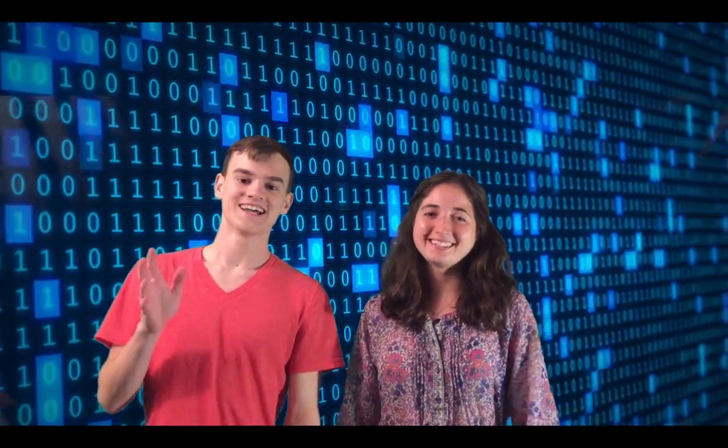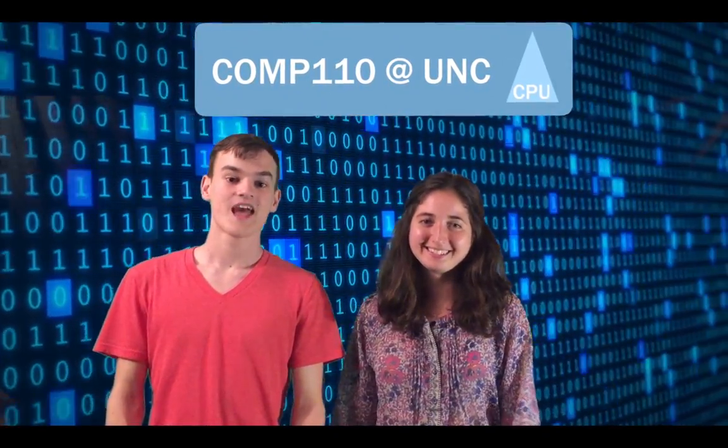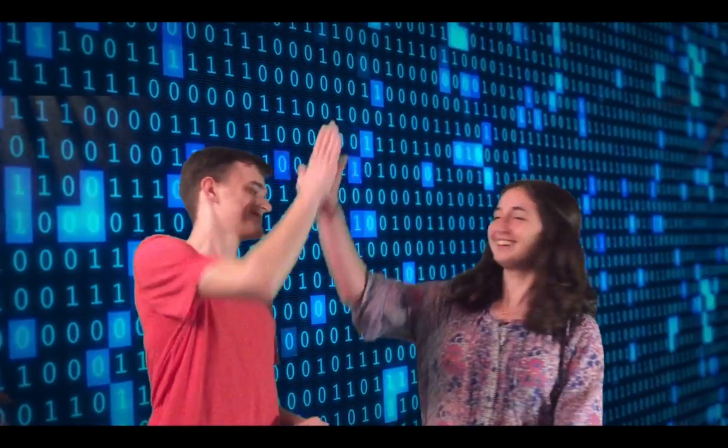Hi, I'm Kate. And I'm Hank. And we're from the Comp 110 team here at UNC. And we're gonna help you learn to program. Woo! Yay!